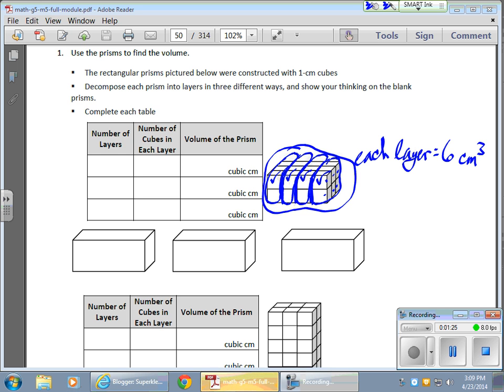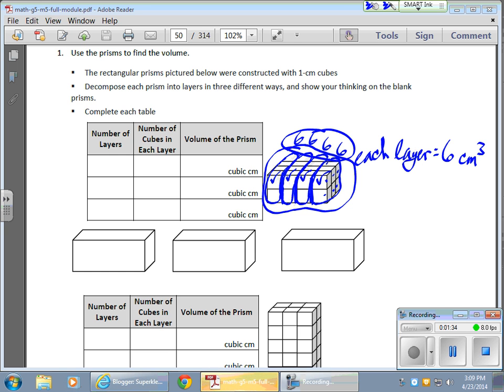And since I have four such layers, that means it's six for each of these four layers. Now, in my chart, let's take care of that. I have four layers, and the number of cubes in each layer would be six for a grand total of 24 cubic inches.